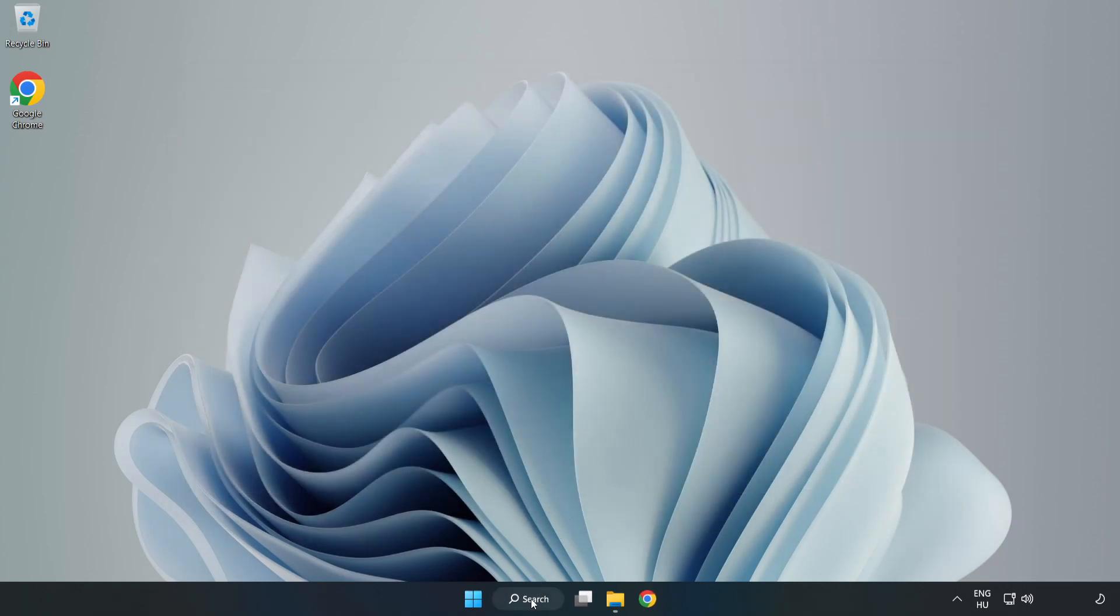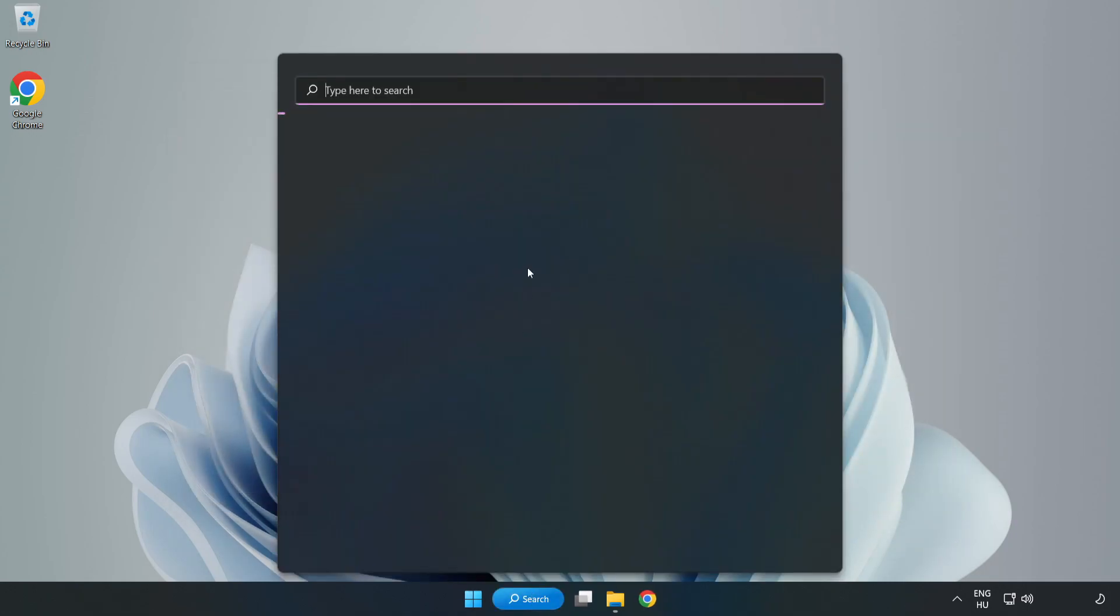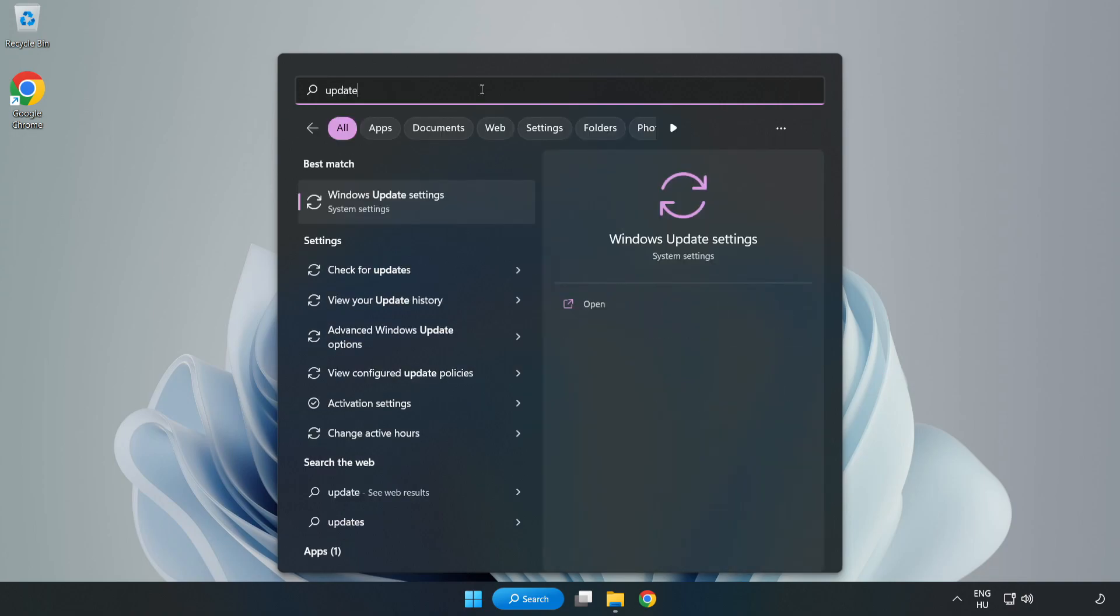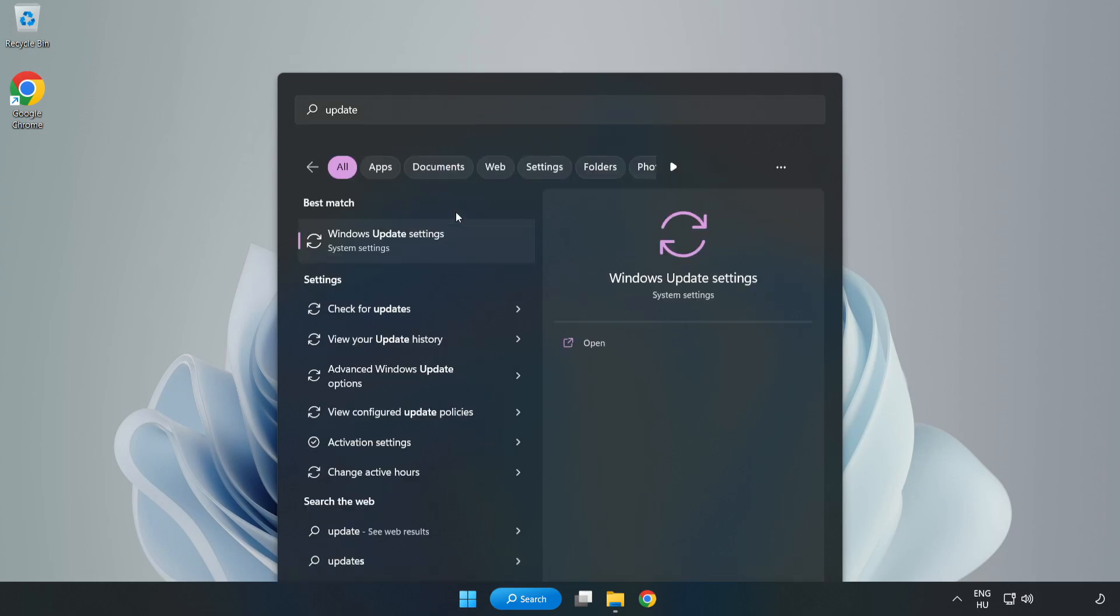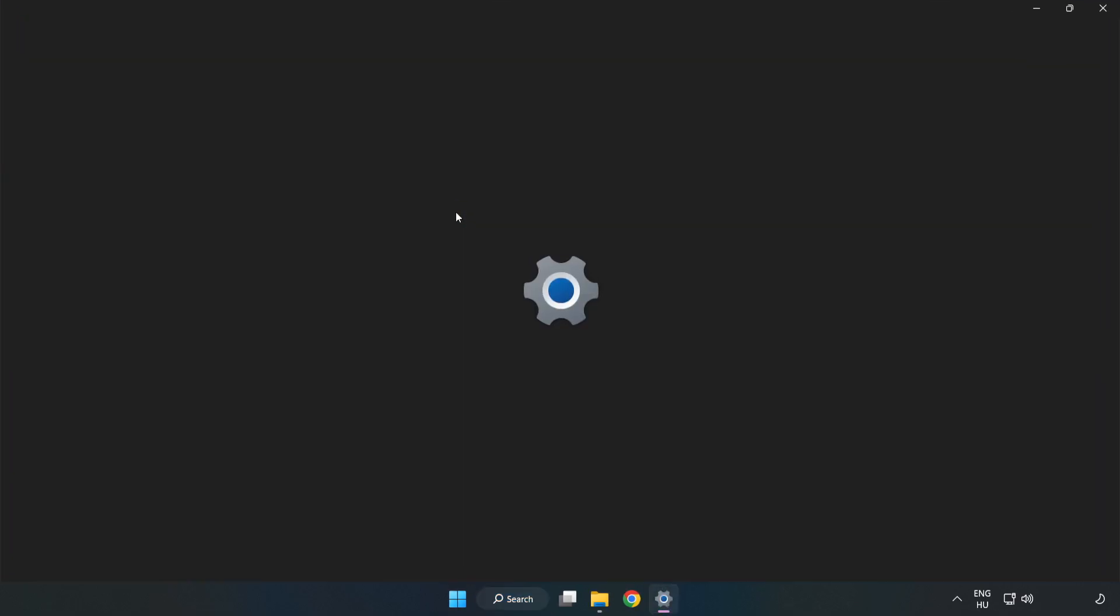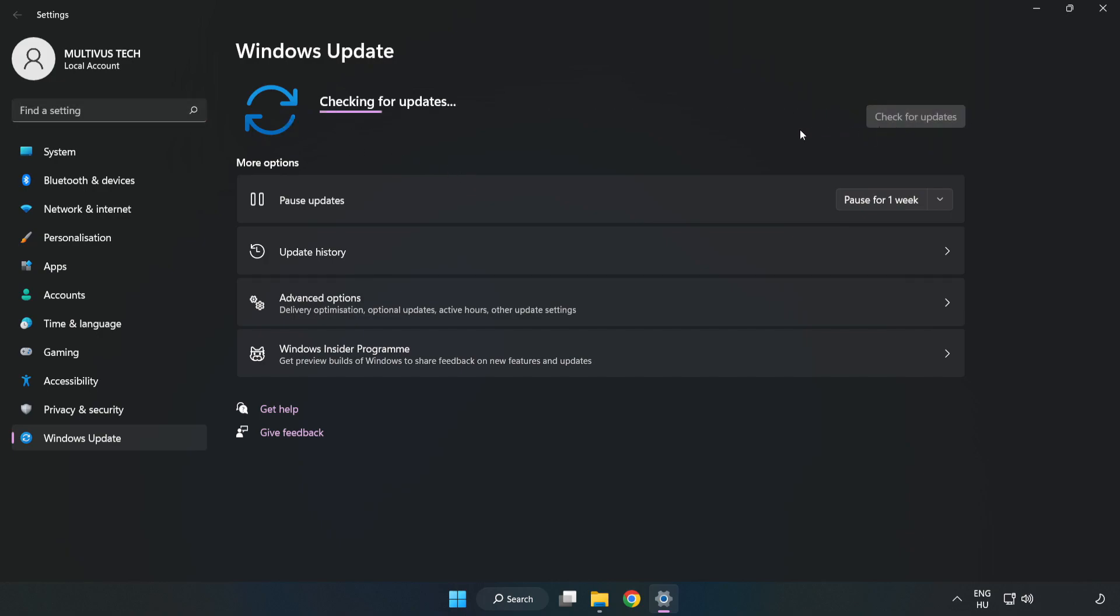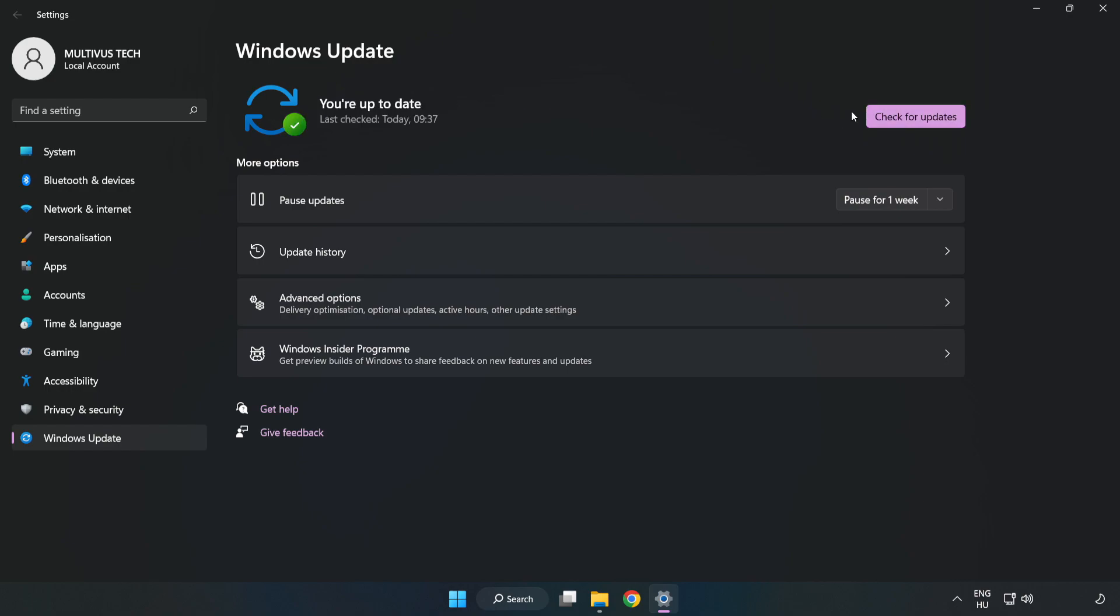Click the search bar and type 'update'. Click 'Windows update settings'. Click 'Check for Updates'. After completed, click close.